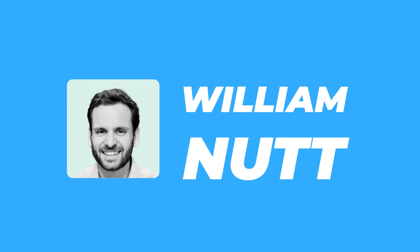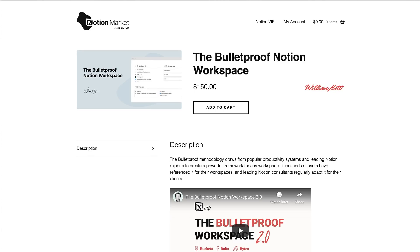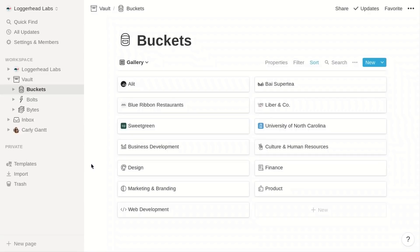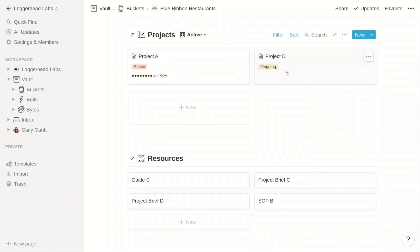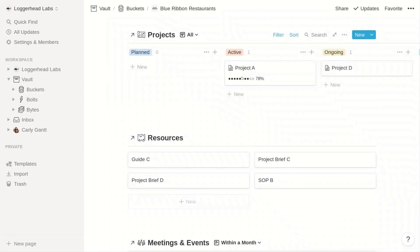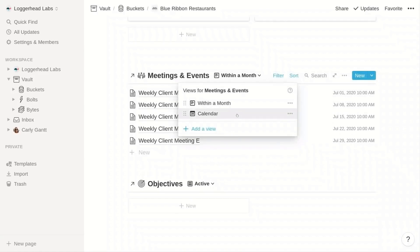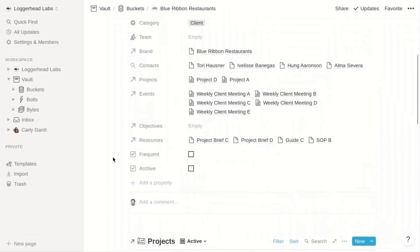The second one on the list is from William Nuts. He has created one called the Bulletproof Notion Workspace — it's already in version 2. It's a decent way of setting up not just how you plan and organize, but it's a full system. It uses concepts like buckets, bolts, and bytes to teach you how to organize yourself. It's really perfect for freelancers, professionals, and those looking to organize their life holistically. It has a price, but there is a hefty discount below.